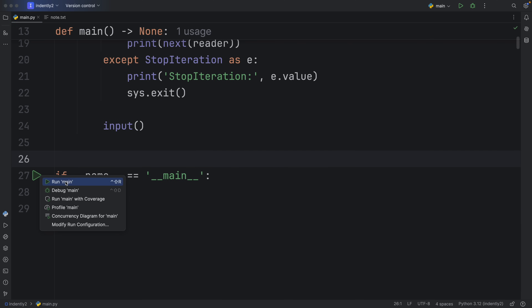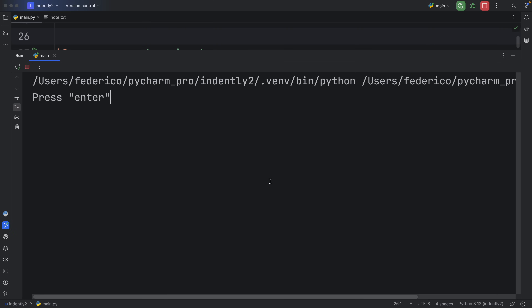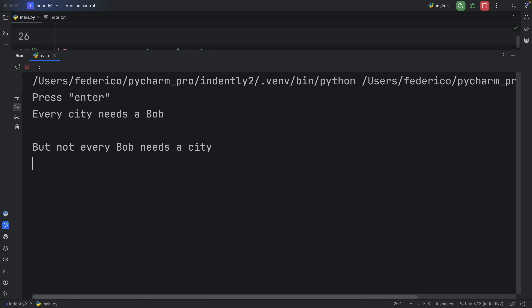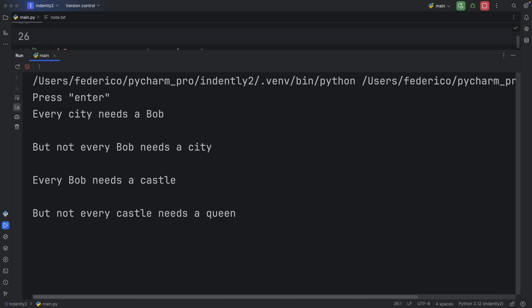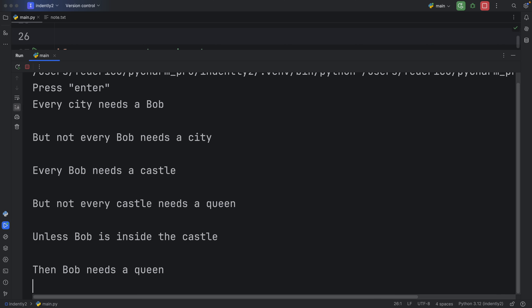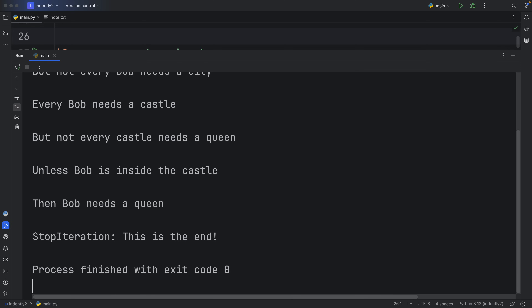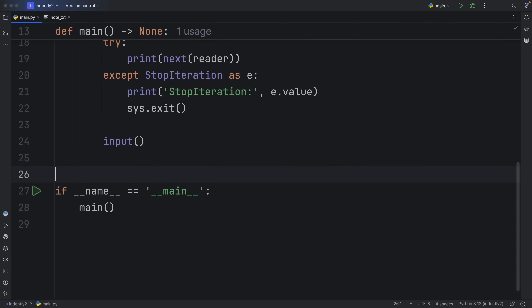Let's run the program. The first line prompts us to tap enter, which gives us 'every city needs a Bob', then 'but not every Bob needs a city', 'every Bob needs a castle', 'but not every castle needs a queen', 'unless Bob is inside the castle, then Bob needs a queen.' As you can see, we're generating these lines one at a time — which is quite nice, because if you have a file with billions of lines you don't want to load them all immediately. When we tap enter one more time, there's nothing left and it hits a StopIteration, giving back the value we specified in our generator. The file actually only has six lines; it's just for demonstration.